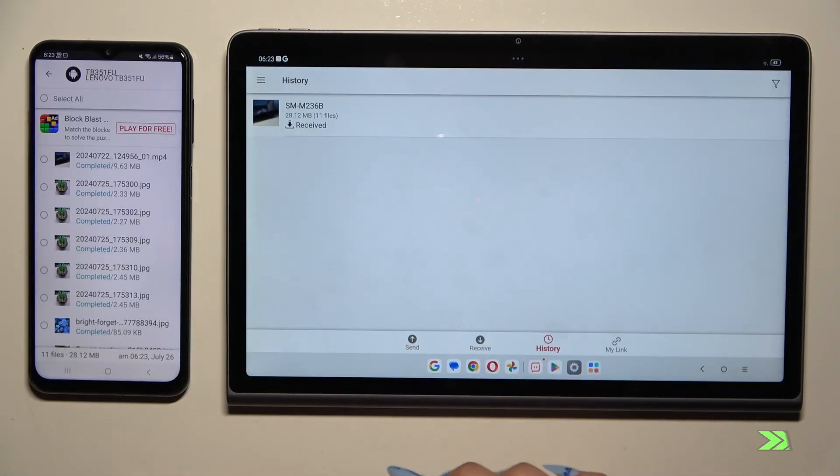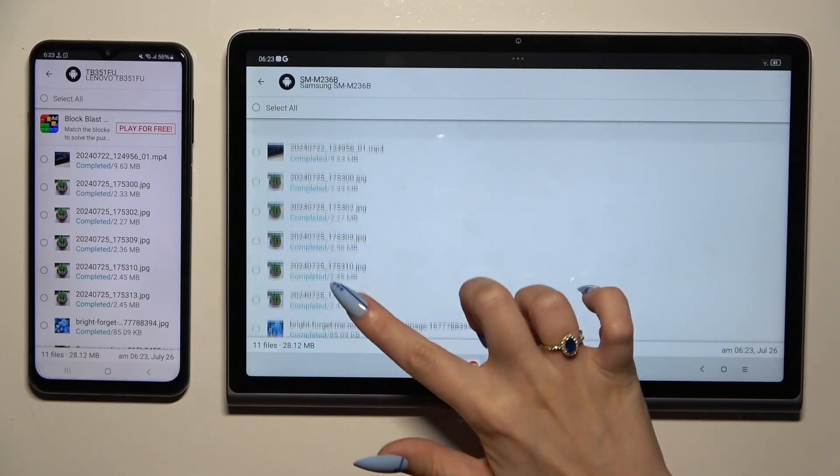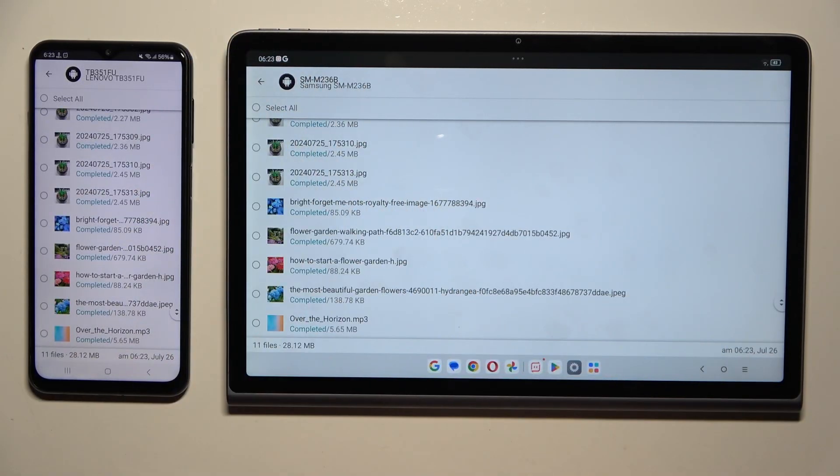As you can see, after that, all of my files were successfully transferred.